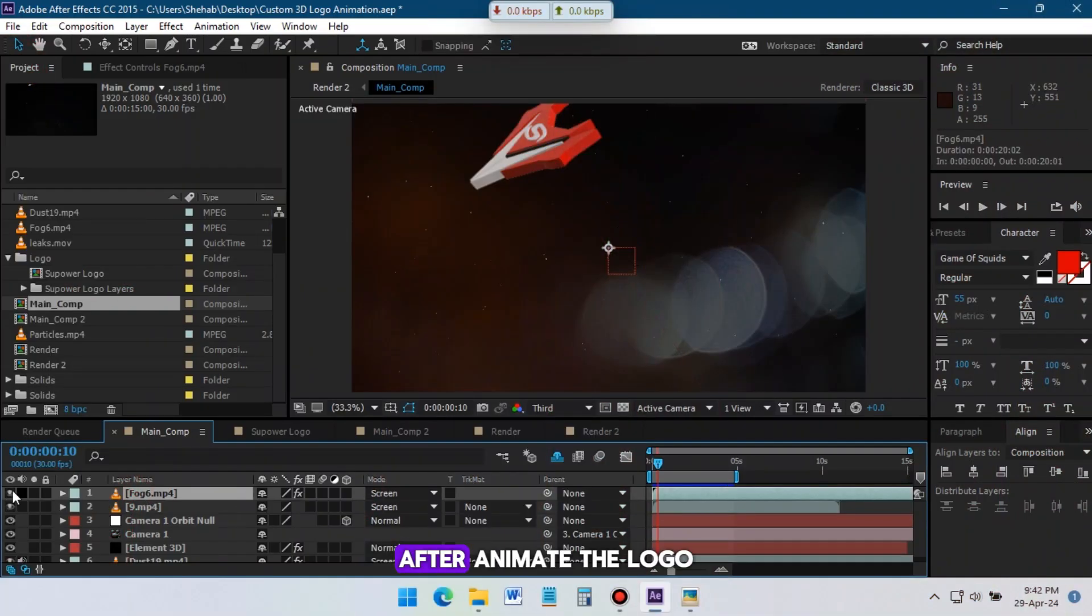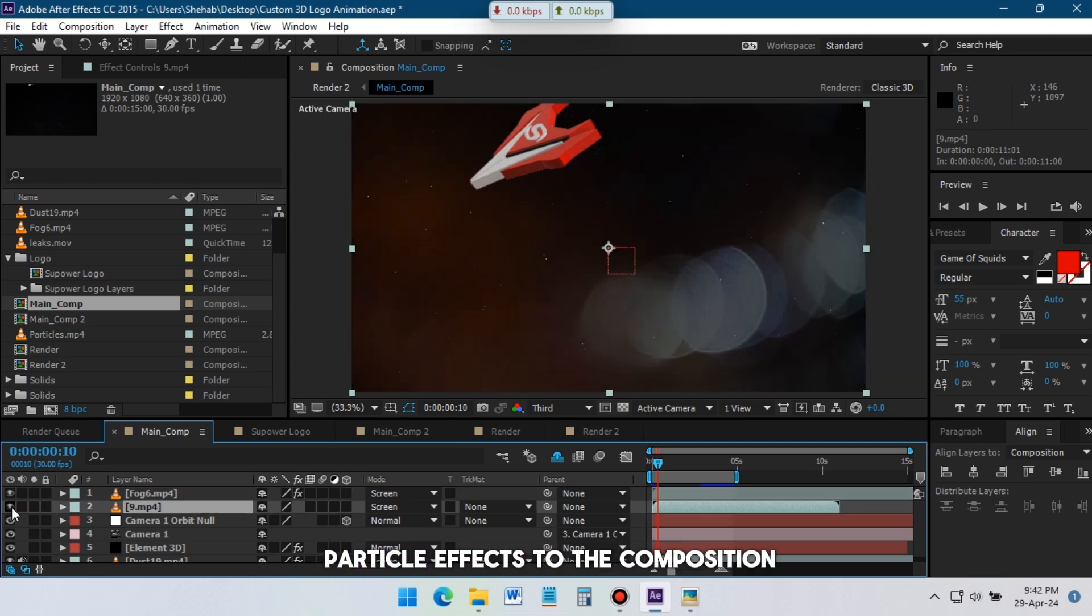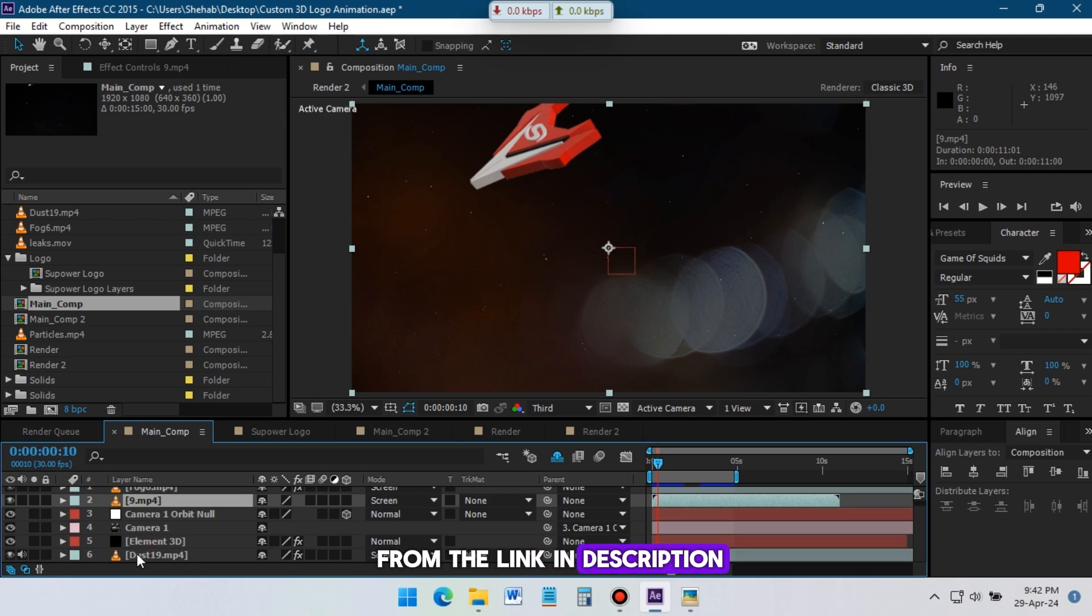After animating the logo, I add this flare and particle effects to the composition. You can download them from the link in description.